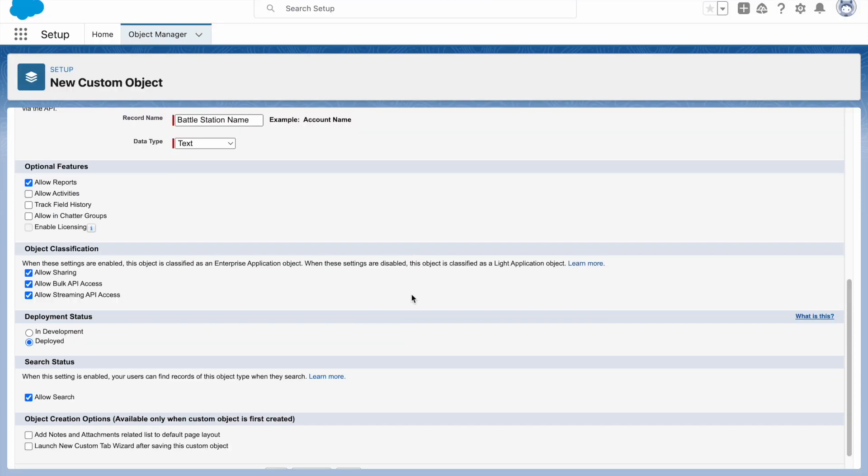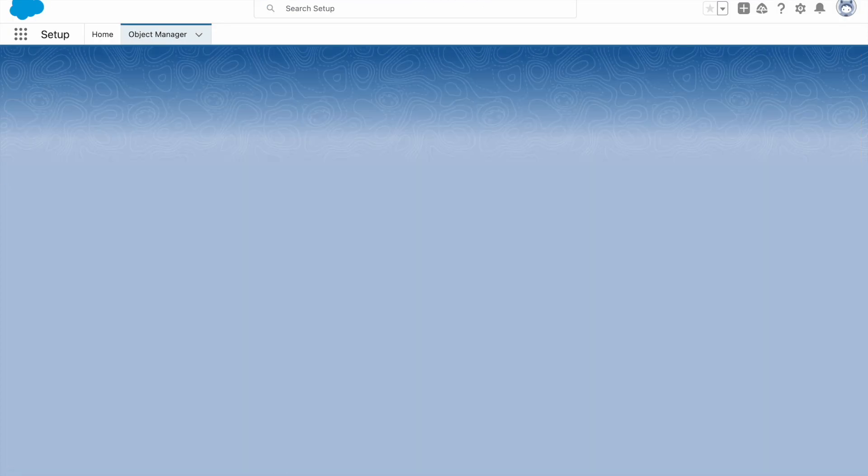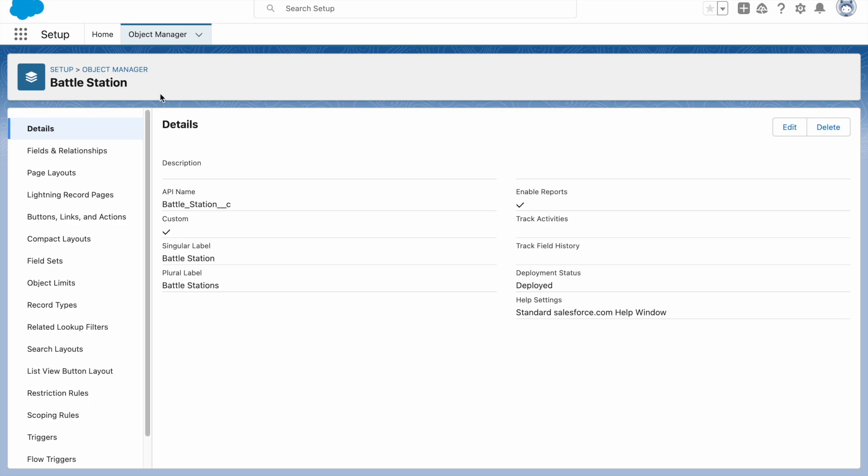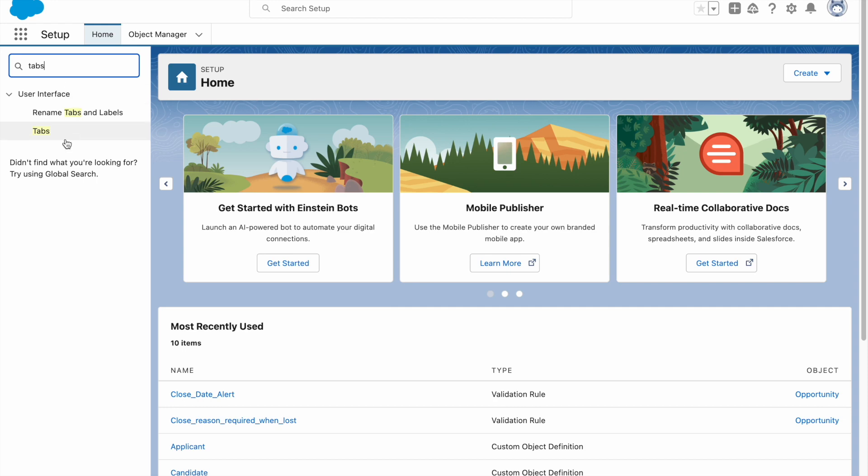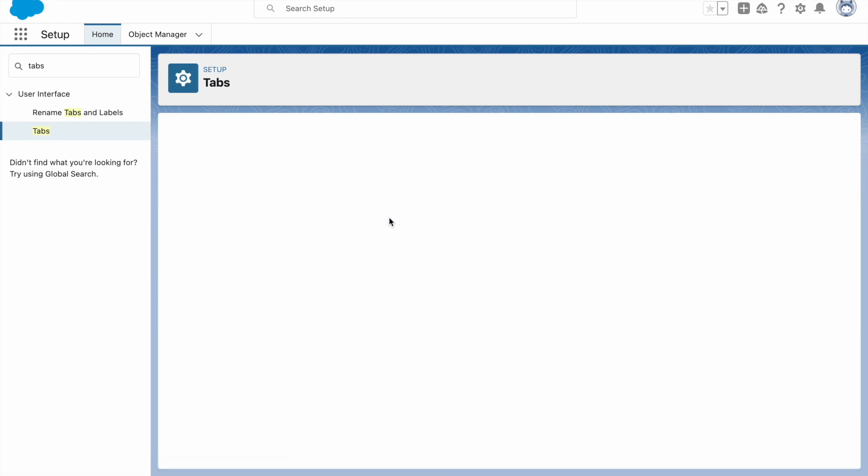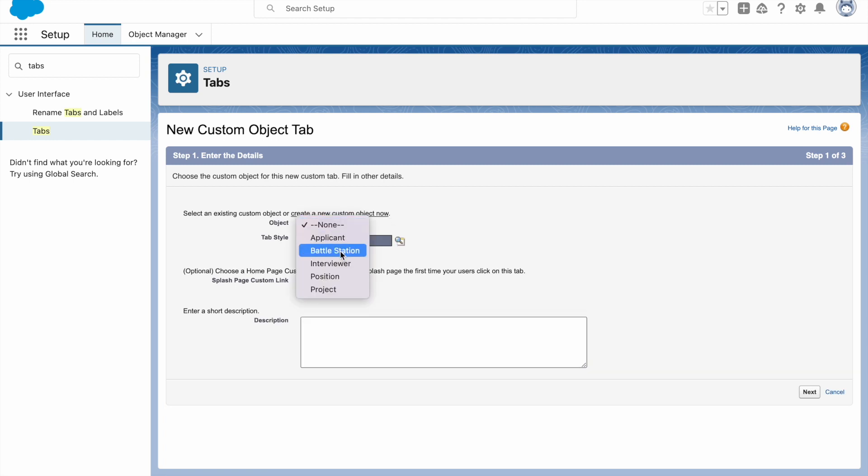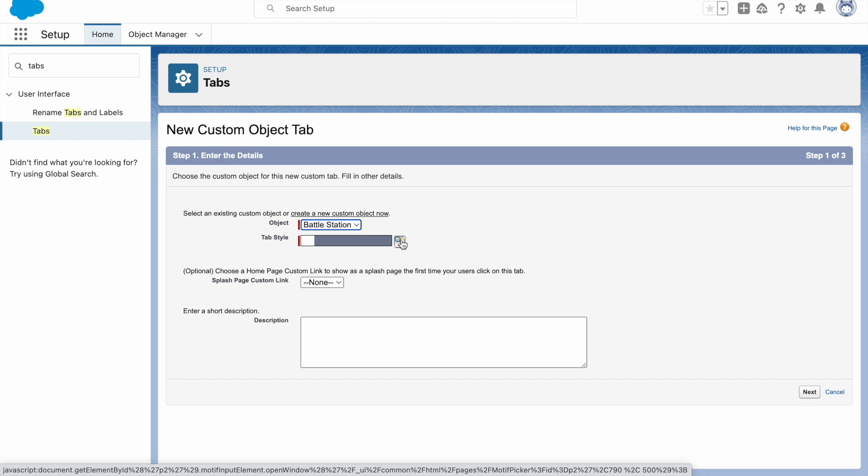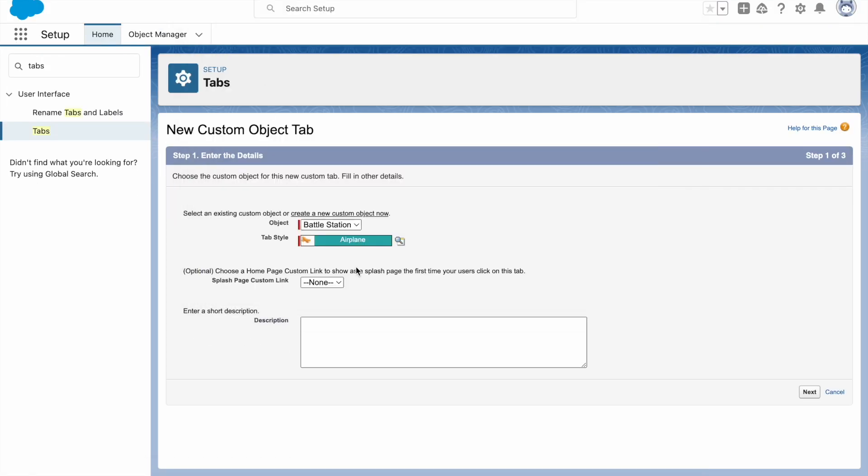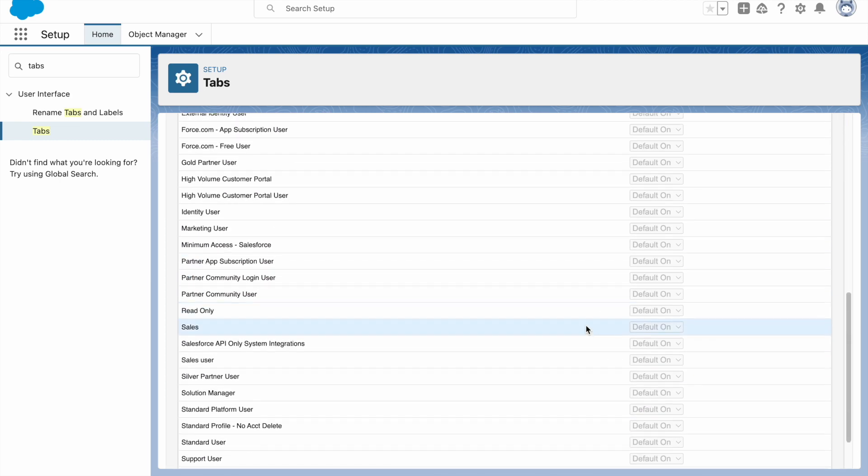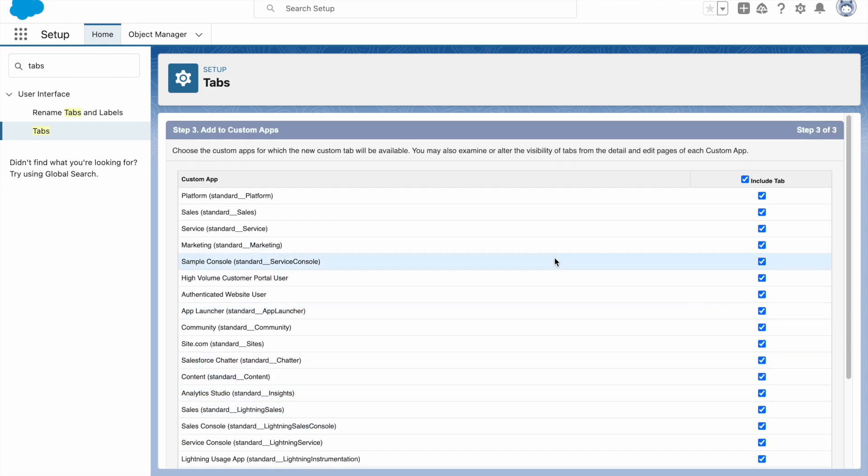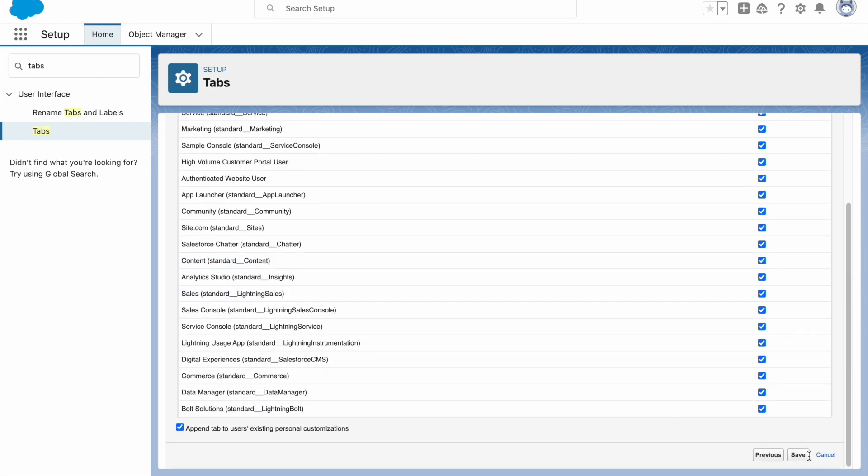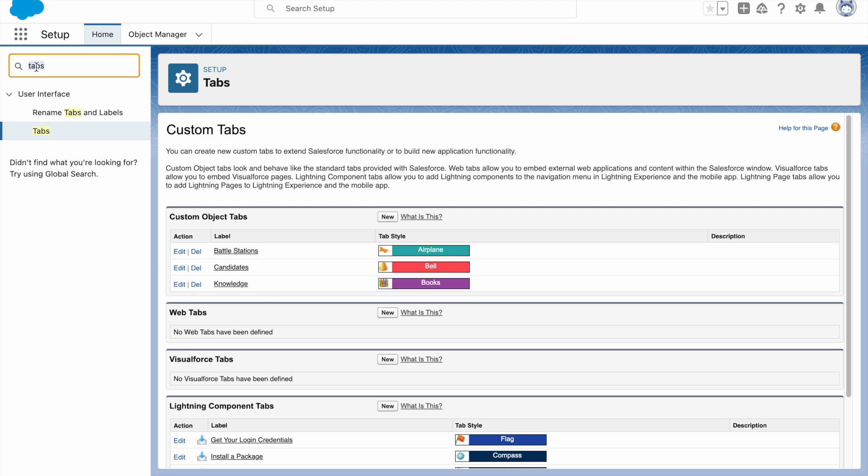Click on Allow Reports checkbox and click on Allow Search checkbox. Now click on Save. Now click on Home and in the Quick Find box type Tabs, select Tabs here. Click on New for Custom Object Tabs, select the object Battle Station, select any icon for tab style. Click on the magnifying icon. I'll select Headlight. Let's click on Next, click on Next again. Now click on Save.